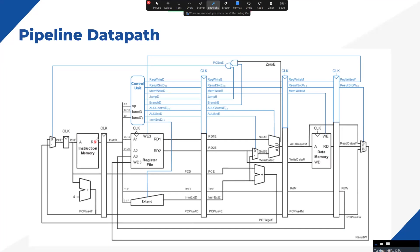This will be the complete datapath we design throughout the series. We also need to pipeline the control signals to ensure correct control signals are used for the correct instruction at the correct time. We will pipeline control signals stage by stage as required. We will go into these details step by step in future videos. This has been the basic overview of the pipeline datapath as it will look at the end of our implementation.